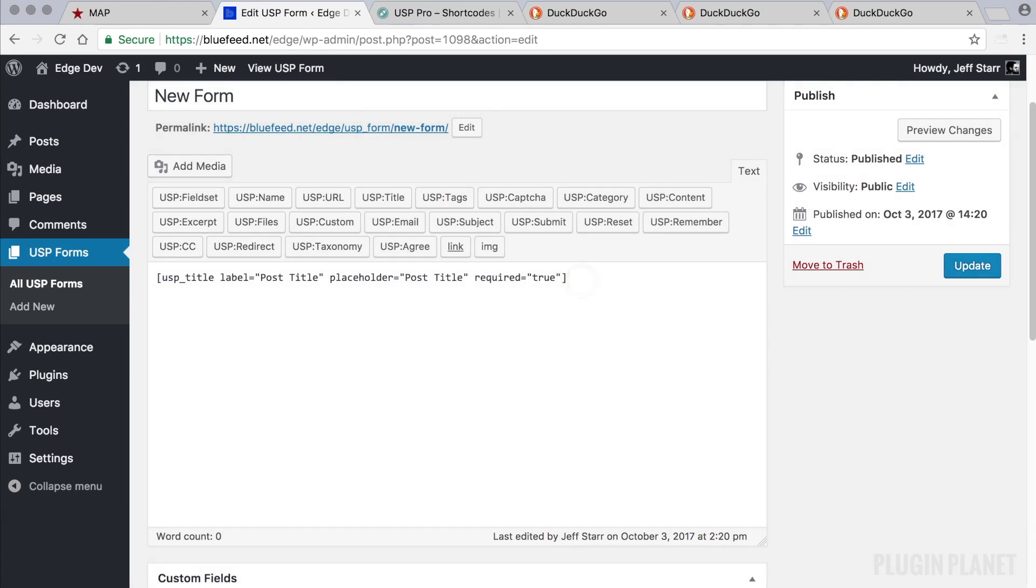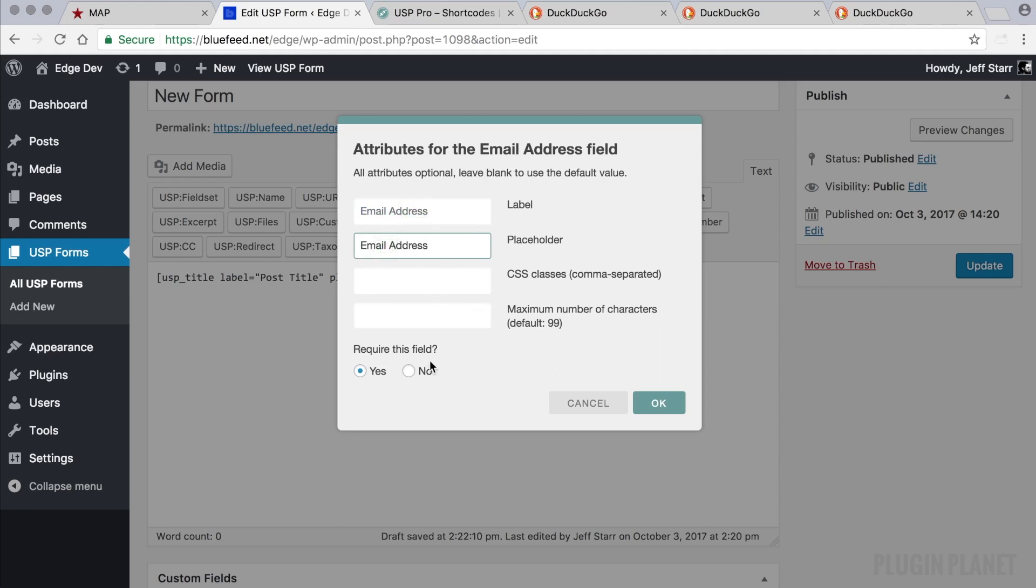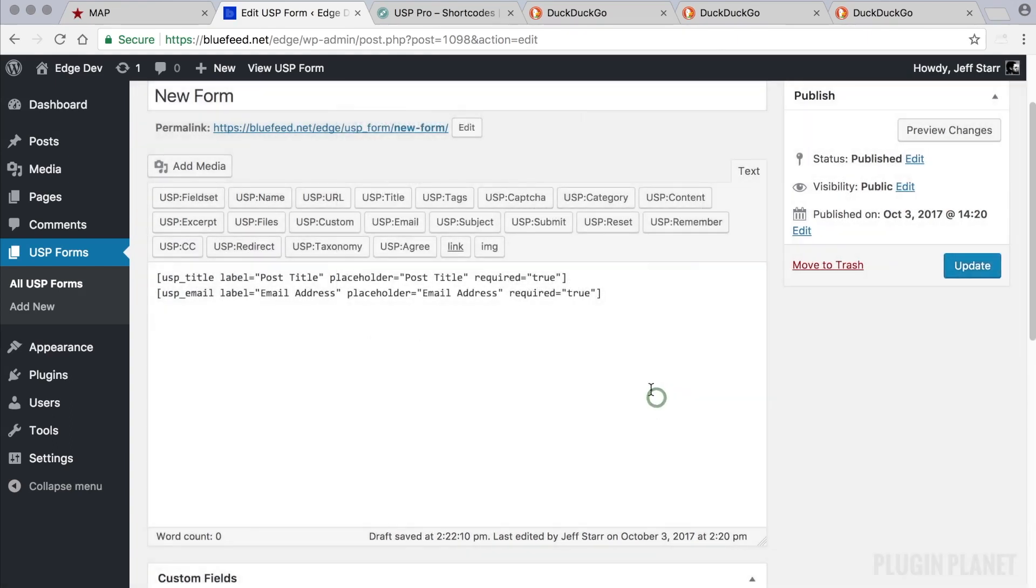Now let's add an email field because we also want to collect the user's email address. We can type in a label and a placeholder and we'll leave these other options at the default values.